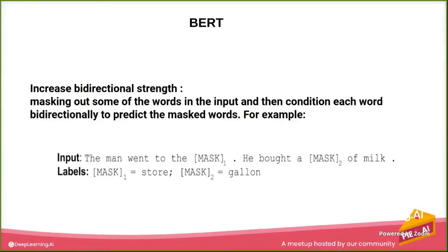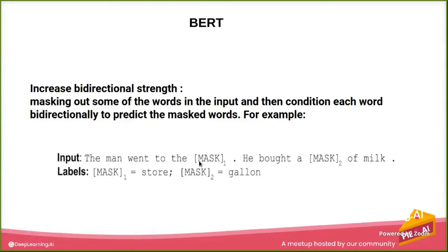So let's give the example: 'The man went to the [MASK1], he bought a [MASK2] of milk.'